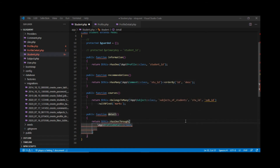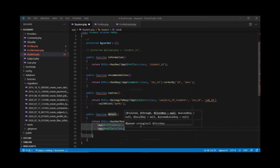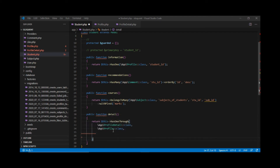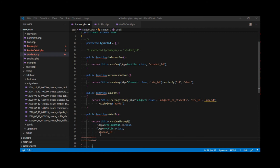The second parameter is the name of the intermediate model, which in this case is profile, so we call App\Profile::class. The third parameter is the foreign key in the profile table, which we know is 'student_id'. The fourth parameter is the foreign key in the profile detail table, and we know that it is 'profile_id'.